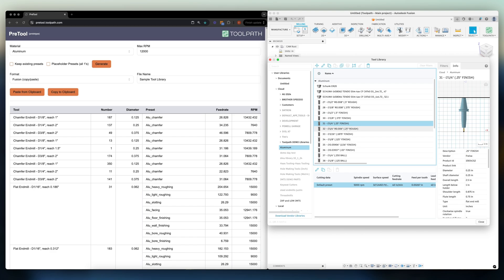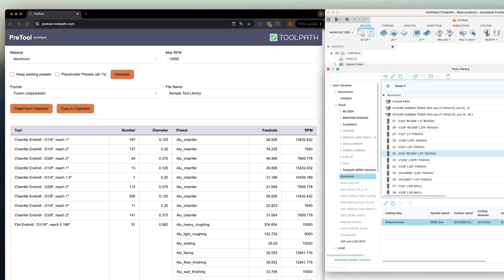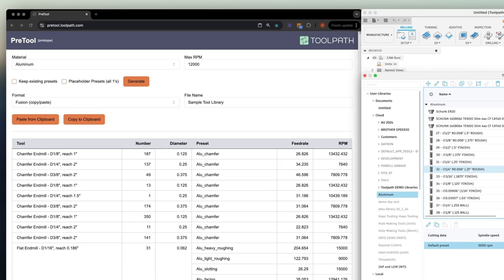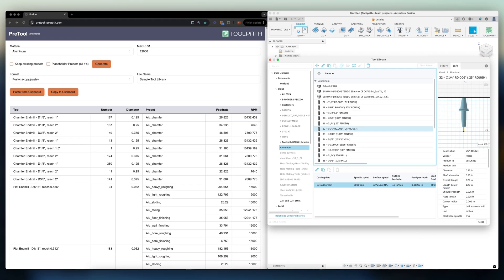We've recognized this barrier to entry and have created PreTool, which is a free standalone web app that will take your tool library and instantly add all of the presets needed to seamlessly work with Toolpath. Pretty cool, huh? Let's check out how it works.